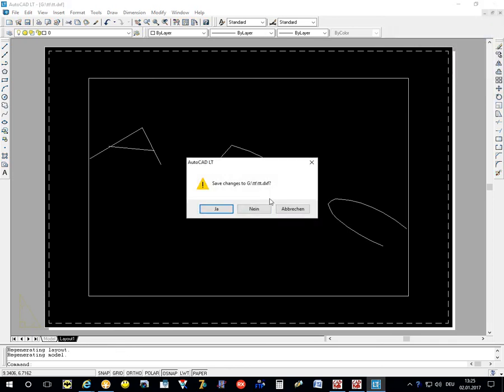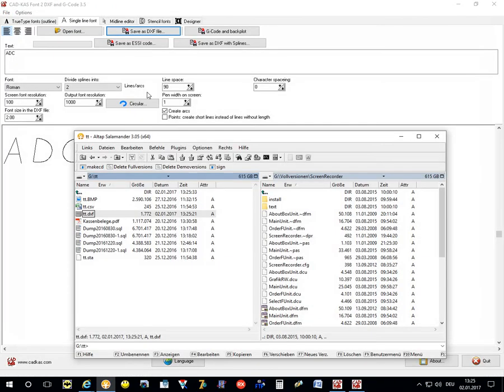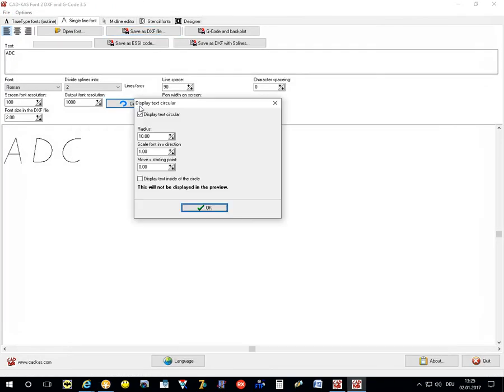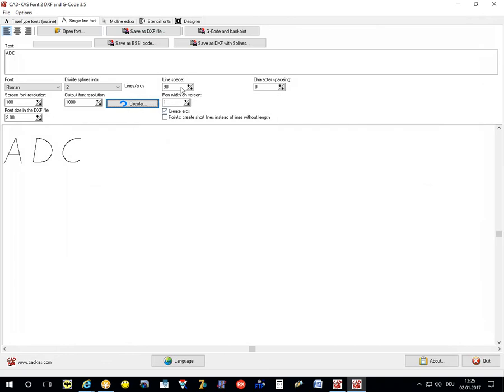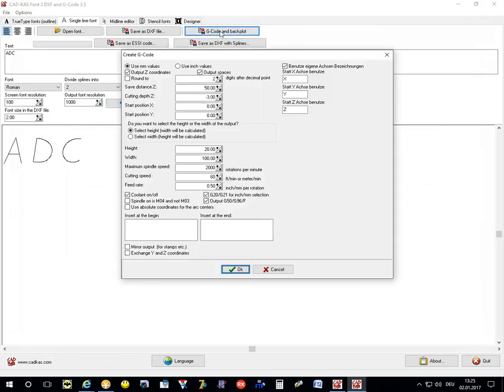The circular option is still active. I can deactivate this.